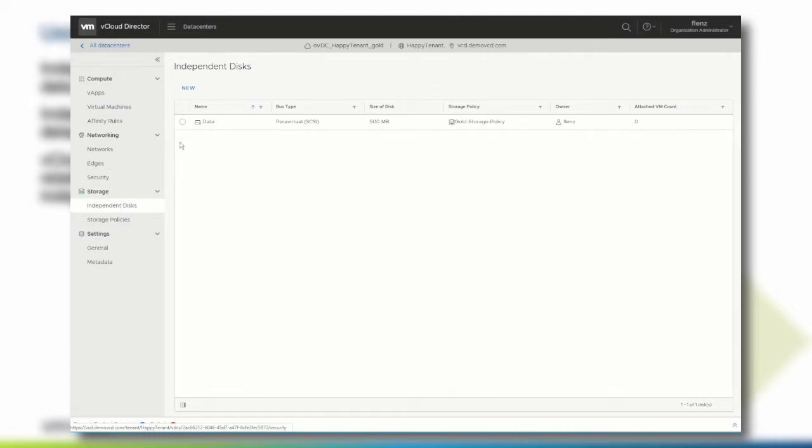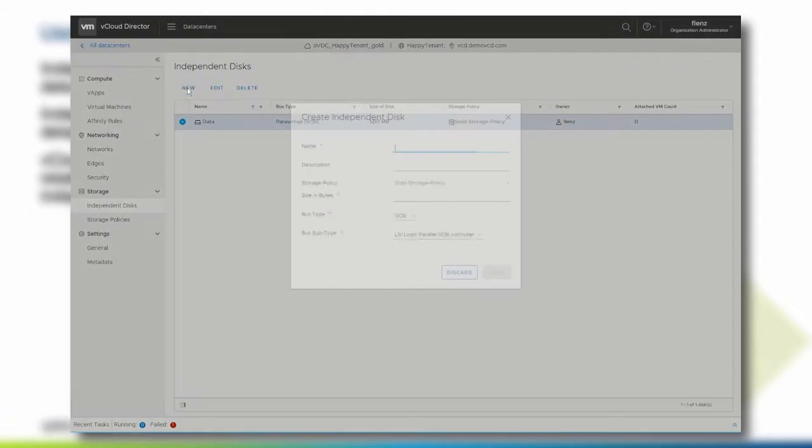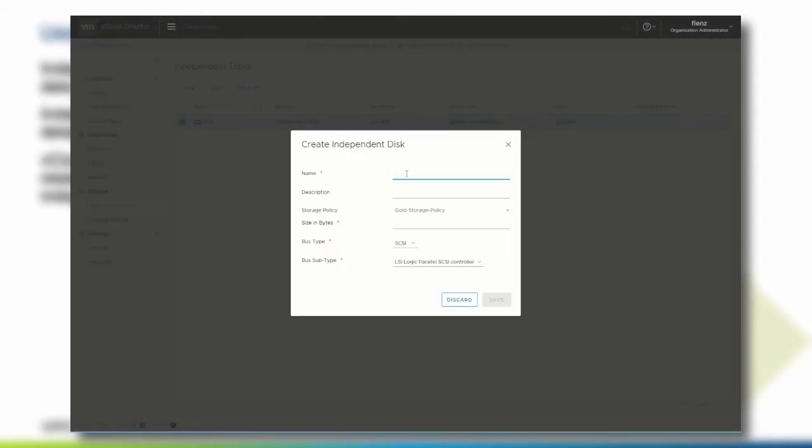As you can tell from the list, currently a single independent disk has been created. To create a new independent disk, click new, provide a name, and you can optionally include a description.